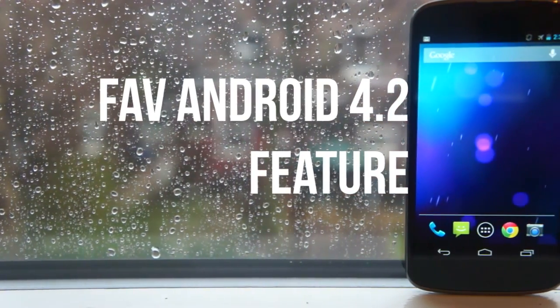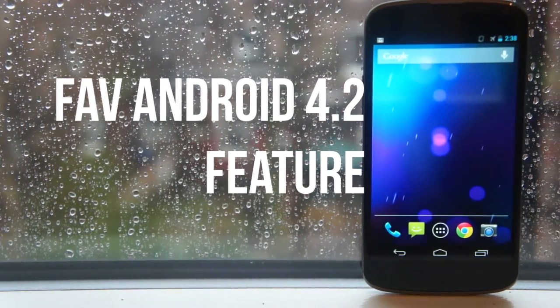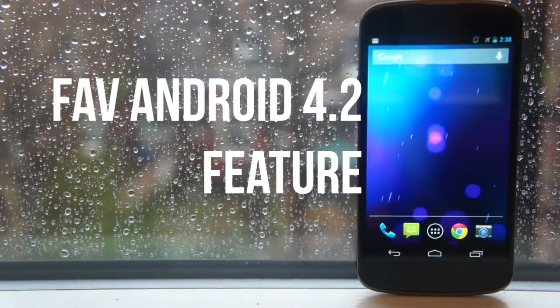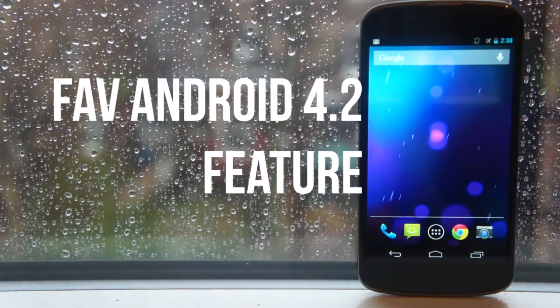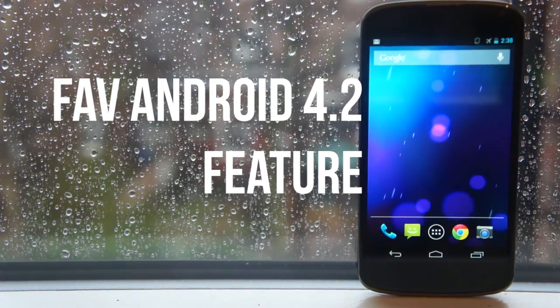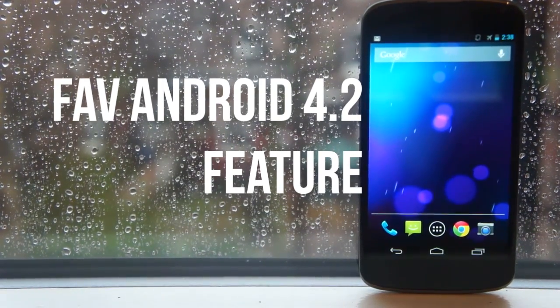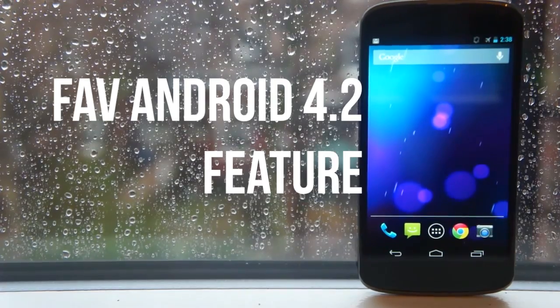What's up guys, today we're going to show you my favorite Android 4.2 feature. There are a lot of features in Android 4.2 and we're going to show you my favorite personal feature today, so let's go ahead and jump right into it.